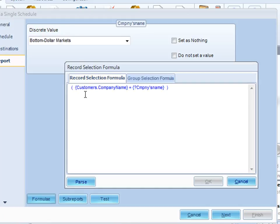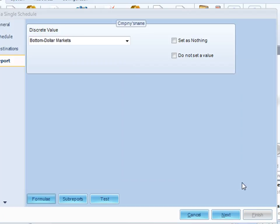If I wanted to, I could modify the record selection formula here. And at runtime, the report will use the record selection formula that is in CRD rather than the one that's in your report. That's fantastic.